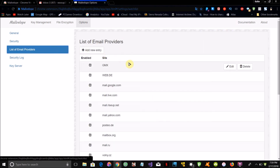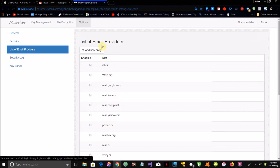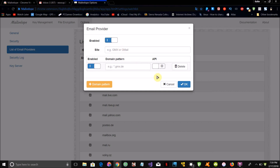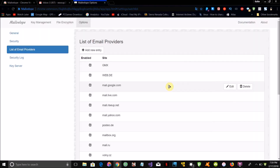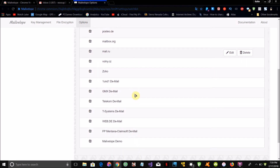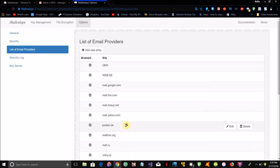If you click the list of email providers, these are all the email domains and providers it currently supports by default. However, if yours is not listed, you can just click 'add new entry' and add in the domain name of the email service you're going to be using. It supports Zoho, Gmail, Yahoo Mail, Outlook, and Microsoft email services among others. Now let's go ahead and send an email.